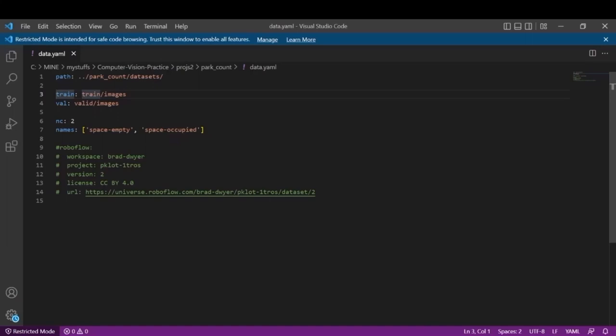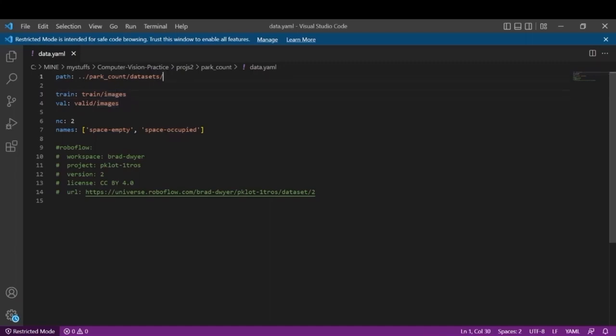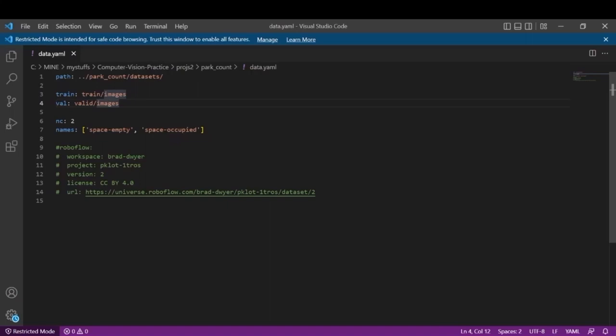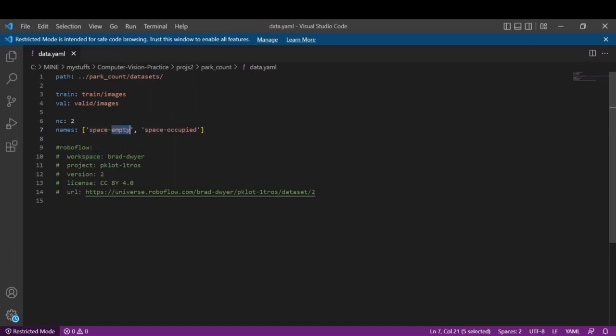Then we'll mention the training path. So the train and validation folders are present within this datasets folder, so we need to give the path of the images. So it will use this path to get to the training and validation images. Next we have number of classes which is two. Index zero stands for space empty and index one stands for space occupied.